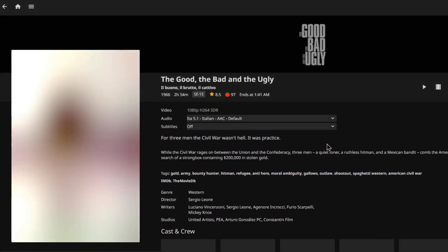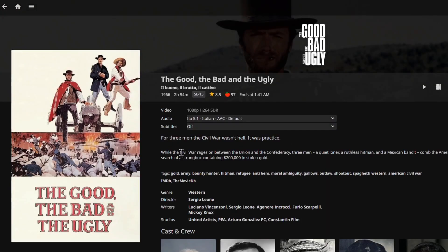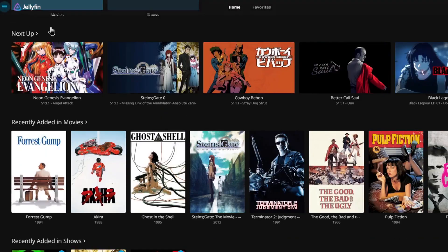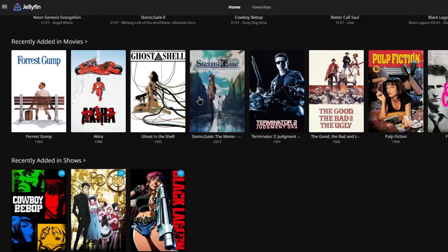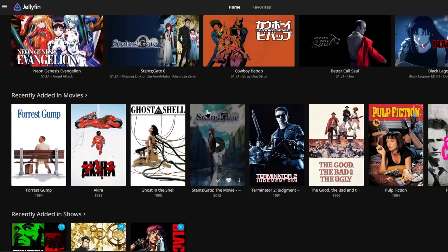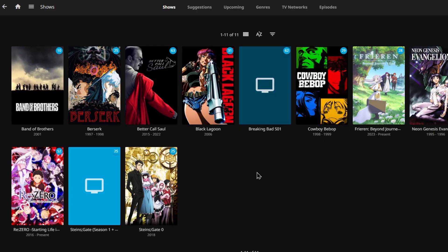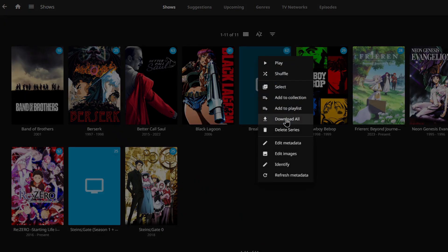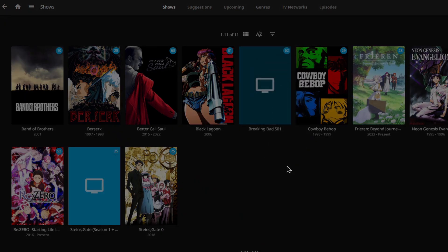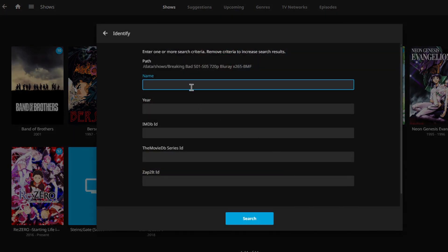And as you can see Jellyfin has already scanned my media library, complete with images and metadata. If a movie or show does not get recognized, you can manually press identify and choose what the title is.